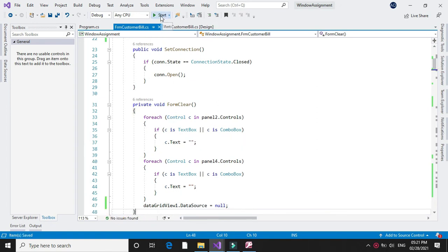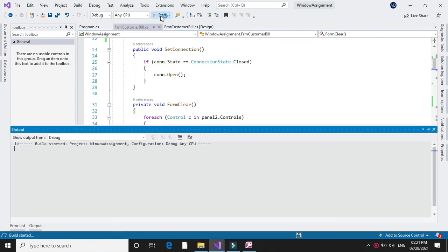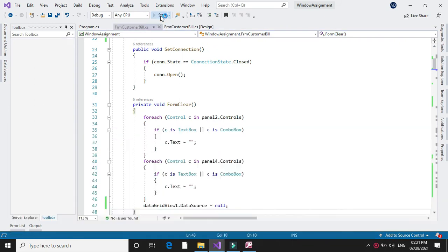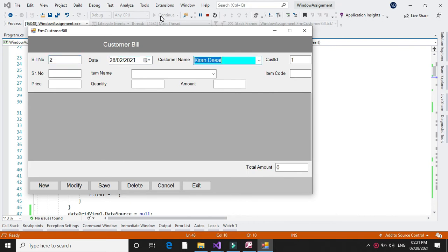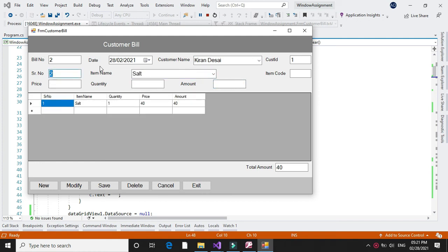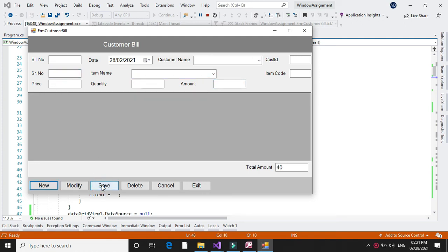So again we will insert one record — bill number 2 — and we will save it. The DataGridView is now cleared correctly.